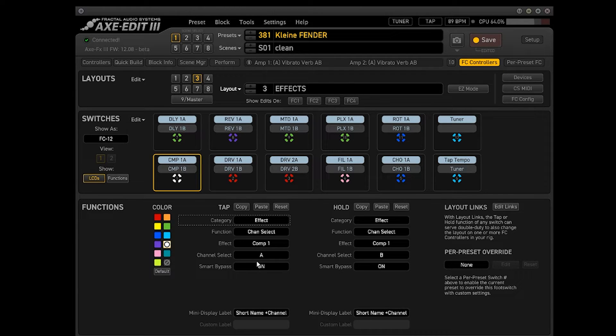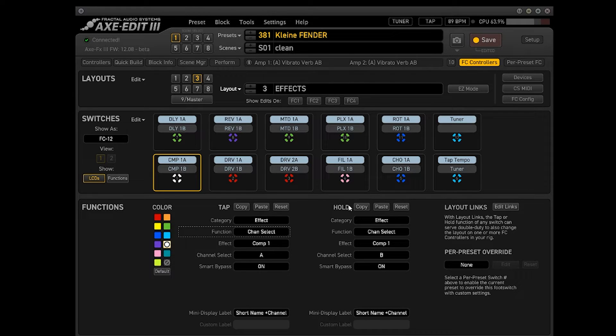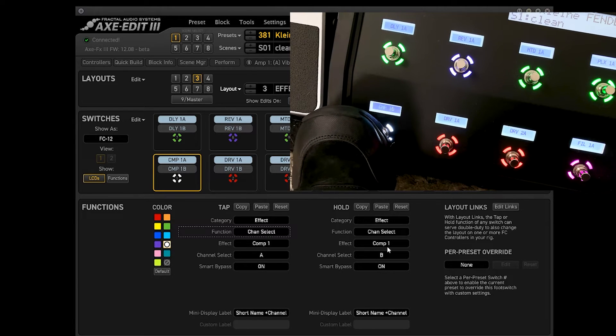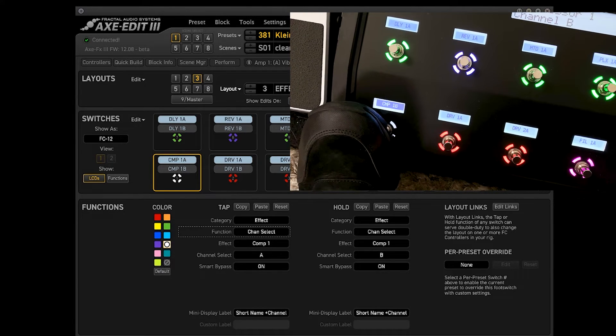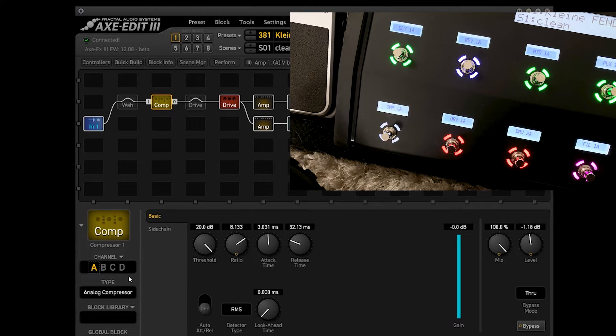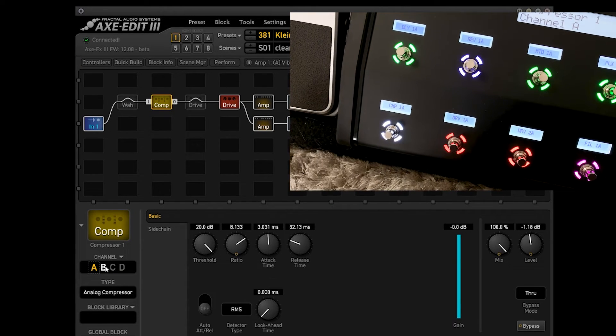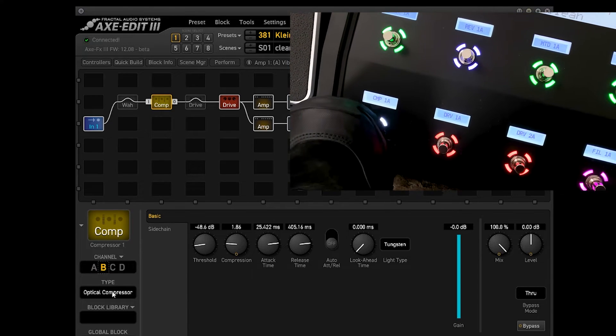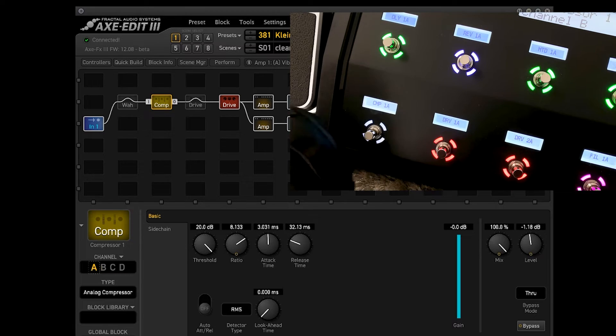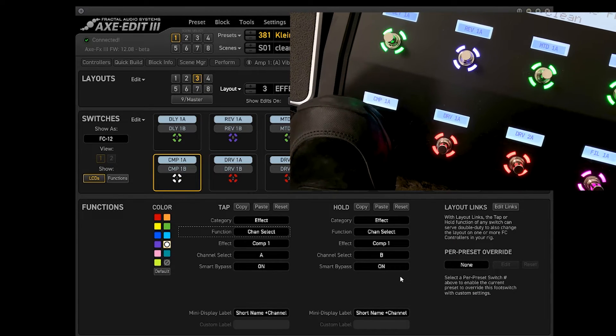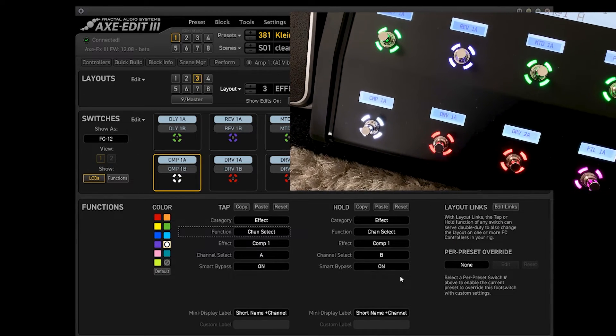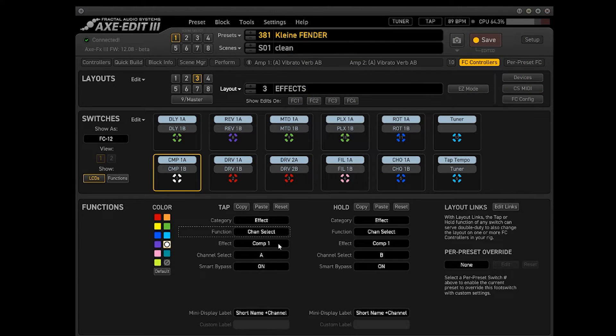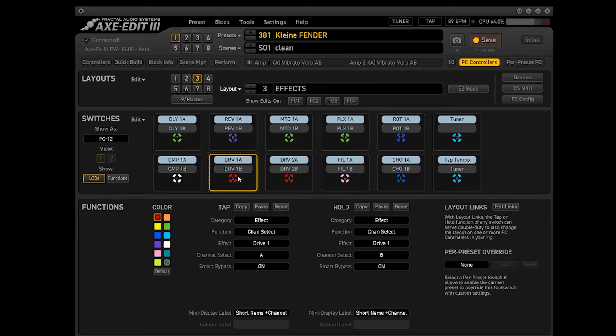Então vocês vêm aqui, Effects, Channel Select, tem que selecionar essa opção. Aí eu botei compressor 1. O que acontece, quando eu dou o Hold, quando eu seguro, como vocês estão vendo aí na imagem, quando eu seguro o pé, ele vai para o meu compressor na configuração B. Vamos lá para o Controllers de novo. Vocês estão vendo aqui que eu estou usando um Análogo Compressor no A e no B um Optical Compressor. Então quando eu seguro ali o pé, ele vai para esse outro. Para voltar, como é que é? Para voltar é só você pisar de novo rapidinho que ele volta para o compressor 1. Eu fiz a mesma coisa com todos os outros pedais que eu usei.